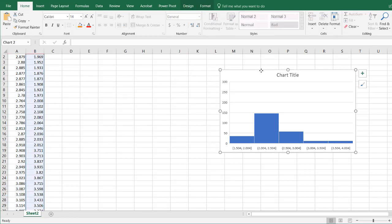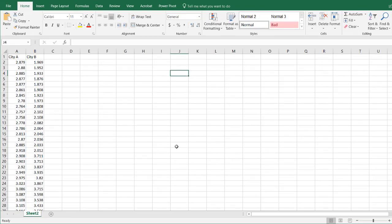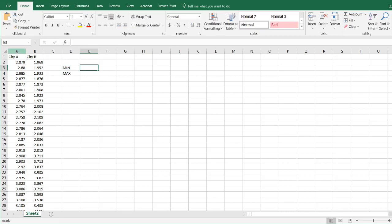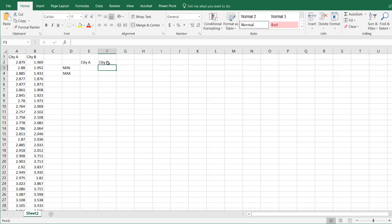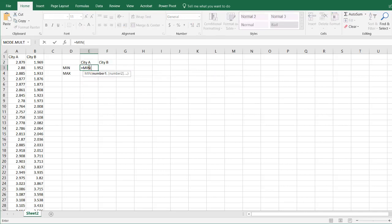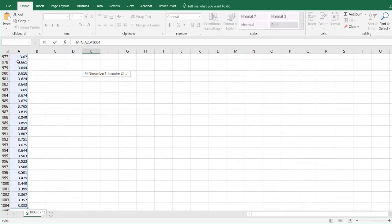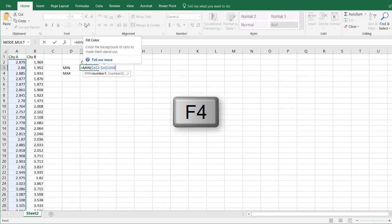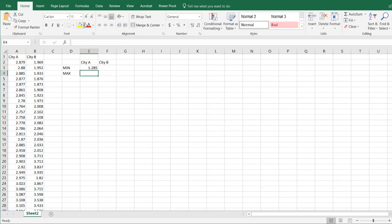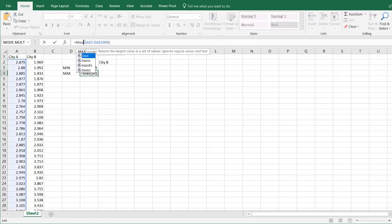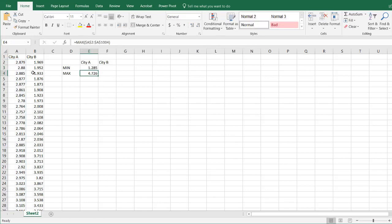Another way to do it is we can kind of do it manually using the histogram capability in the data analysis add-on. What I need to do first, let's find my min and max. I'm going to find my min and max of these. So equals MIN, select that data, Control Shift Down Arrow, press the F4 key to lock that in. That's the minimum amount, the lowest amount here in City A. Let's drag this down here and use MAX now. So that's the maximum amount here, 4.76.